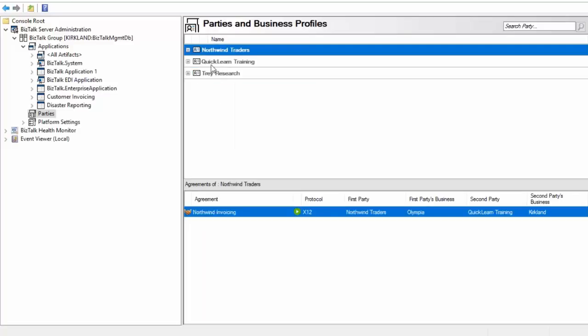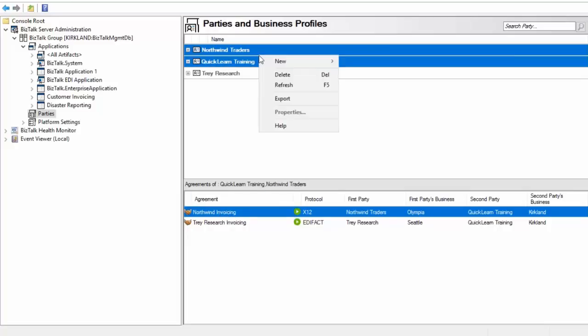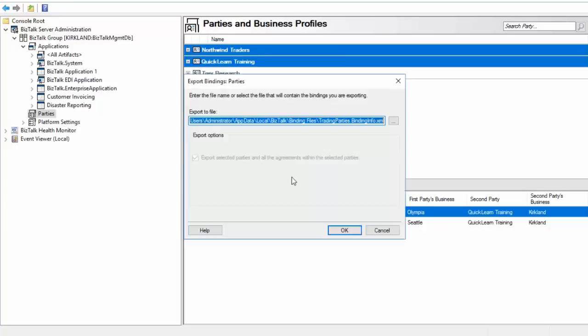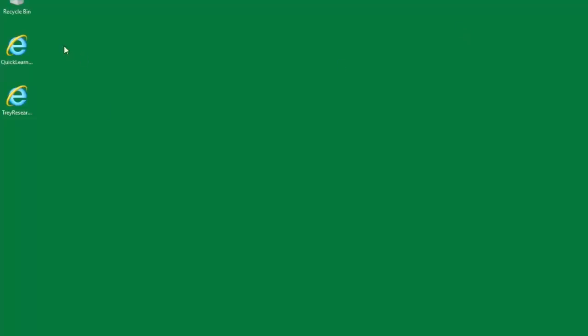So in this case it would export just the settings for tray research. If I select multiple parties for example Northwind and QuickLearn here, we can first of all see that we have an agreement with those as well. So it's going to when I say export here export not only the parties but the agreements for those associated parties as well. So we could go ahead and do this. Now I've already done it and they're already sitting out here on my desktop. So in the interest of time we'll just go look at them directly here.